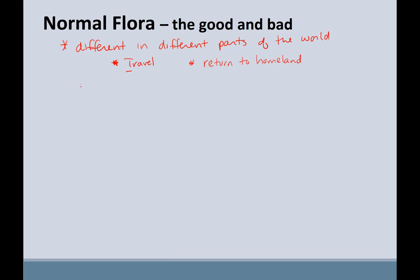The benefit of normal flora is that there's competition. Organisms compete for space and nutrients and kind of keep each other in check. So we're not letting one type of microorganism take over, but instead maintaining a healthy community.